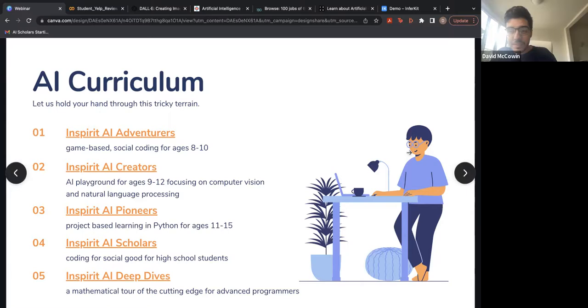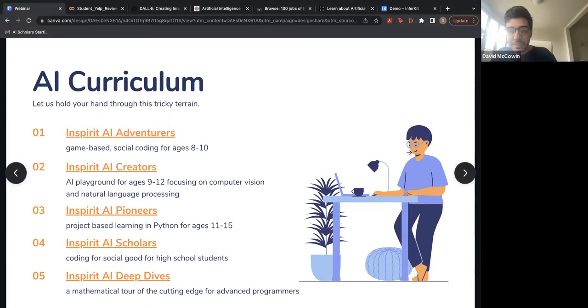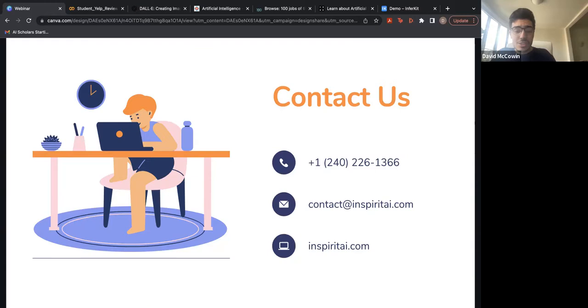If you want to contact us, our website is InSpiritAI.com. I can also give you my email — it's david@inspiritai.com. Definitely feel free to shoot me an email. Thanks again. If anyone has any questions, I'm more than happy to stick around. It's been great being here and talking with all of you.